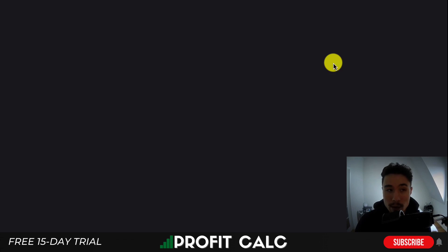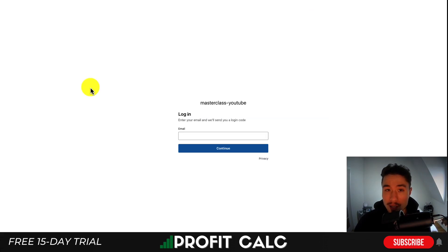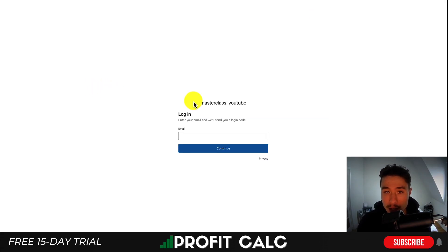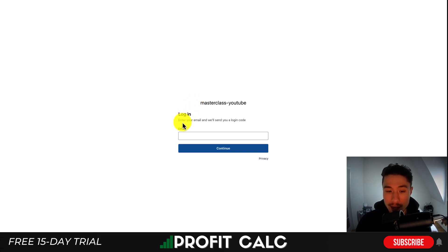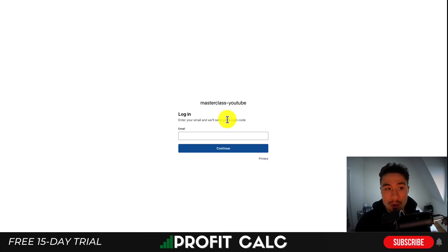I'm going to click on Preview to open this URL. I'll log out of the existing process, and you can see this is the URL that's going to show up for the customer. You'll see a login section where they enter their email, and they'll be sent a login code so they can access their own portal and request a return.